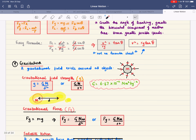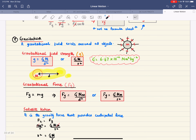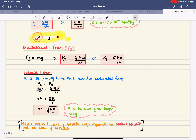Moving on to gravitation. All objects with mass exert an attractive gravitational force on every other mass — this is Newton's law of universal gravitation. Gravitational field strength is g = GM/r². Gravitational force is F = GMm/r², where G is the universal gravitational constant. For satellites, centripetal force is provided by gravity. Setting the centripetal force equal to gravitational force and cancelling m and one r gives the orbital speed v = √(GM/r), where M is the mass of the larger body. Orbital speed does not depend on the satellite's mass, only on the radius of orbit.